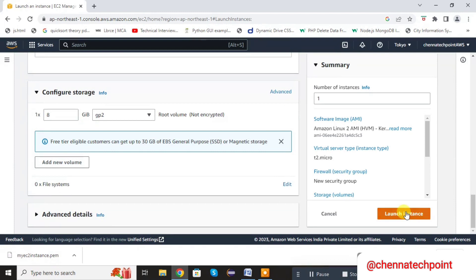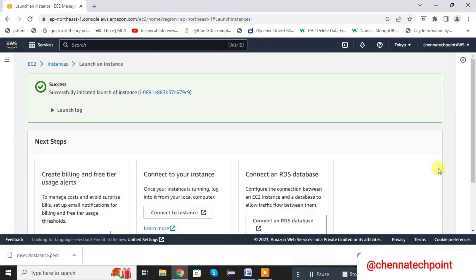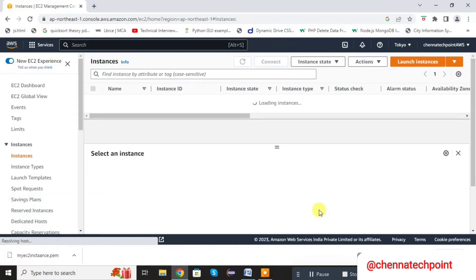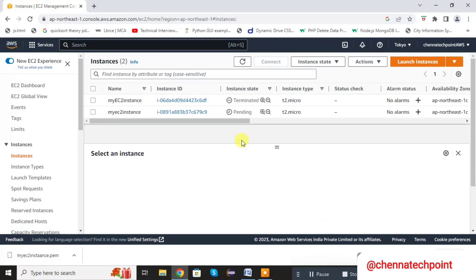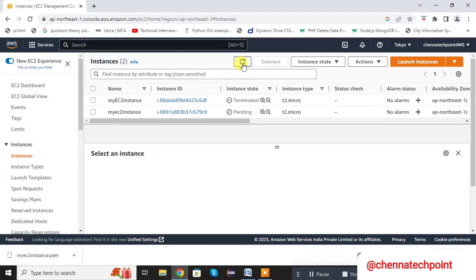Click on Launch Instance. Click on View All Instances. The instance is pending — it will take some time. Refresh it. Now the instance is ready. Click on that instance.